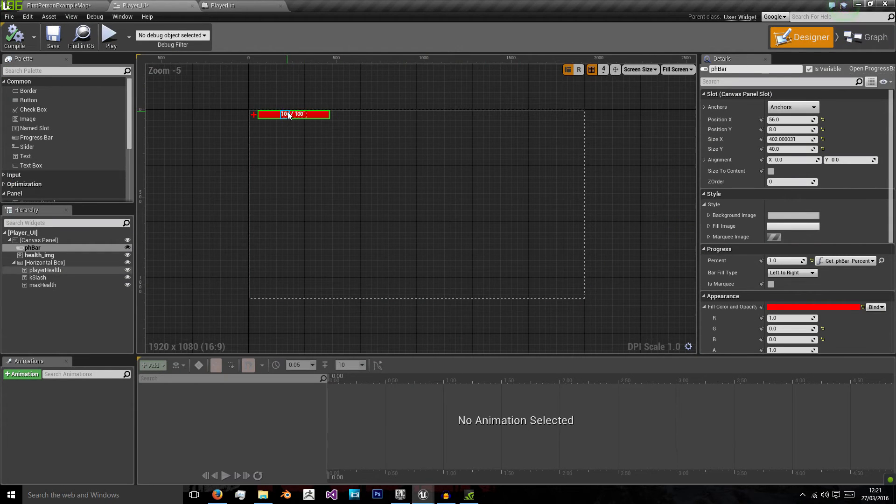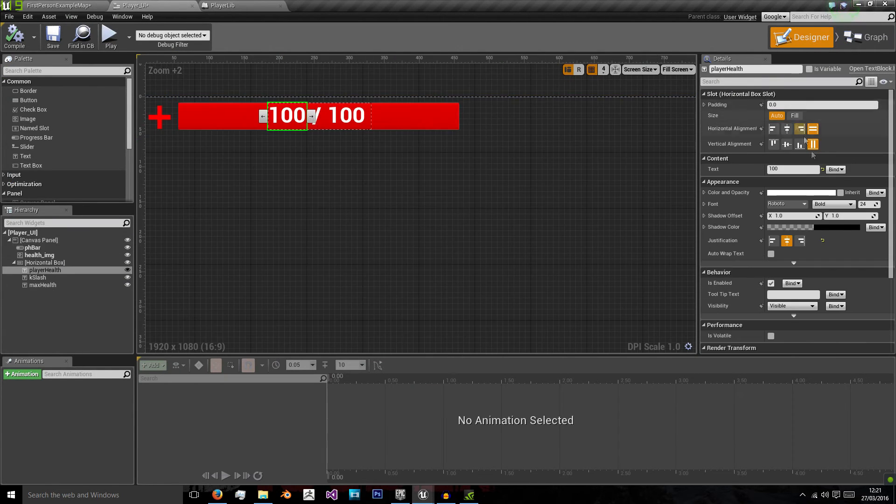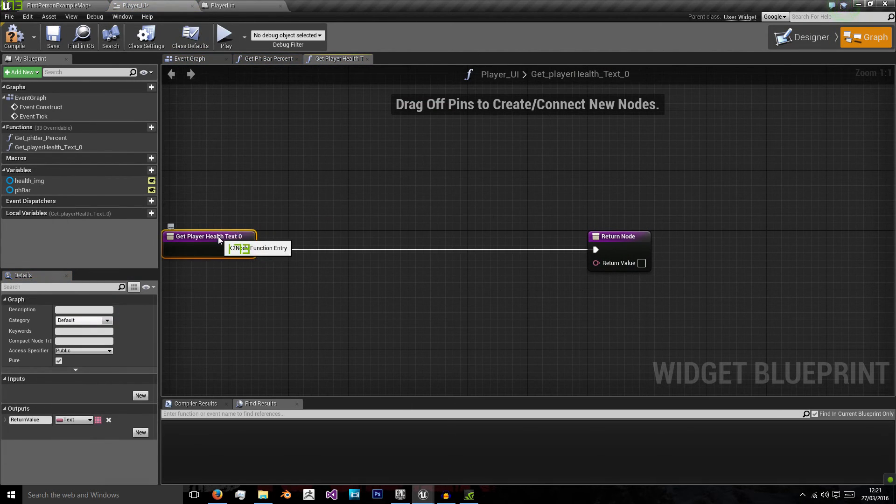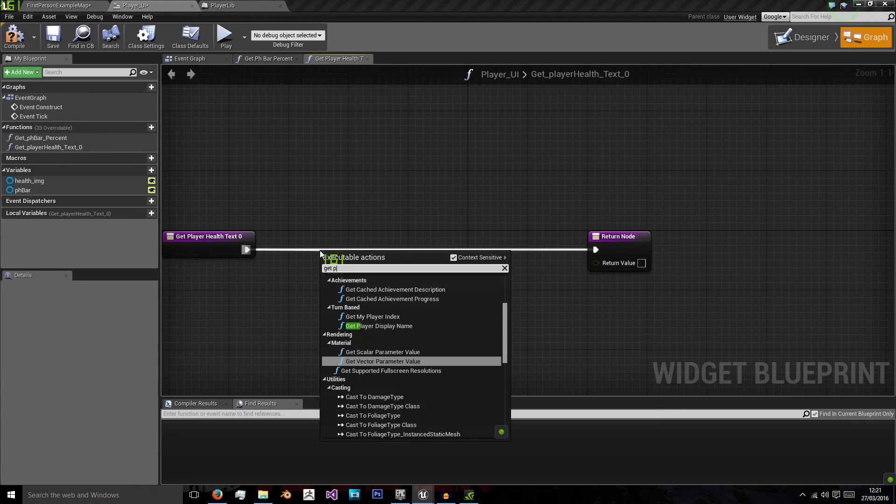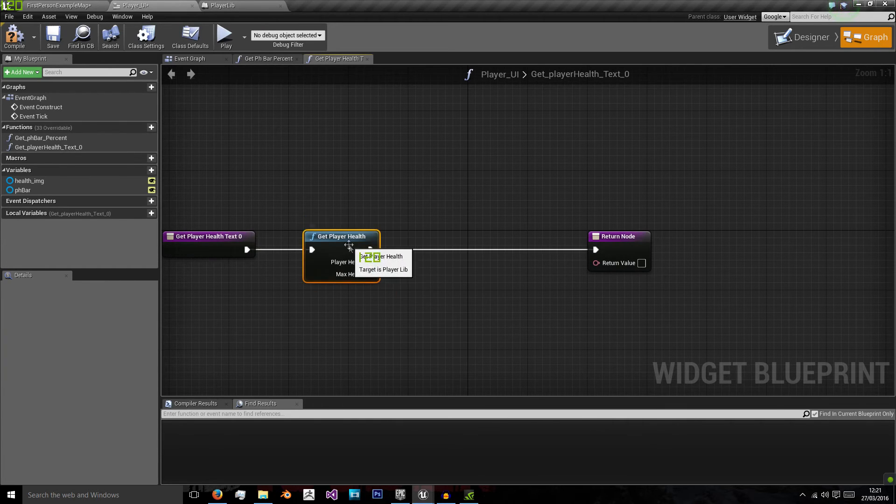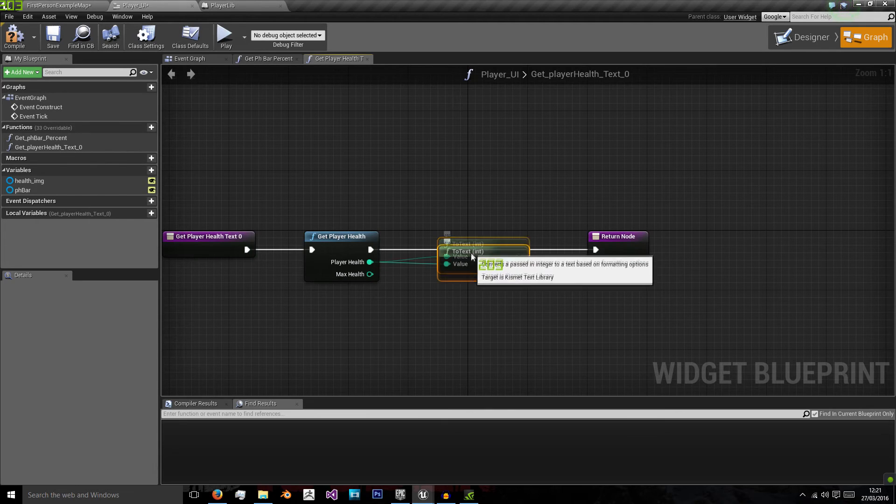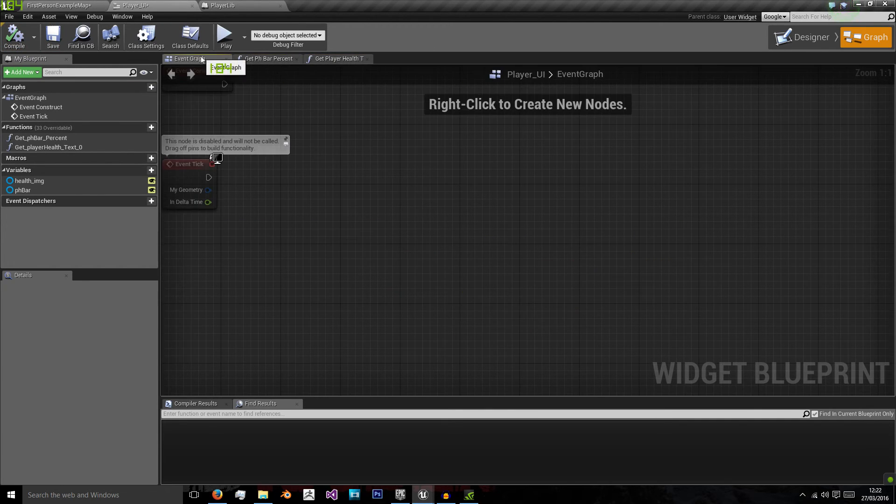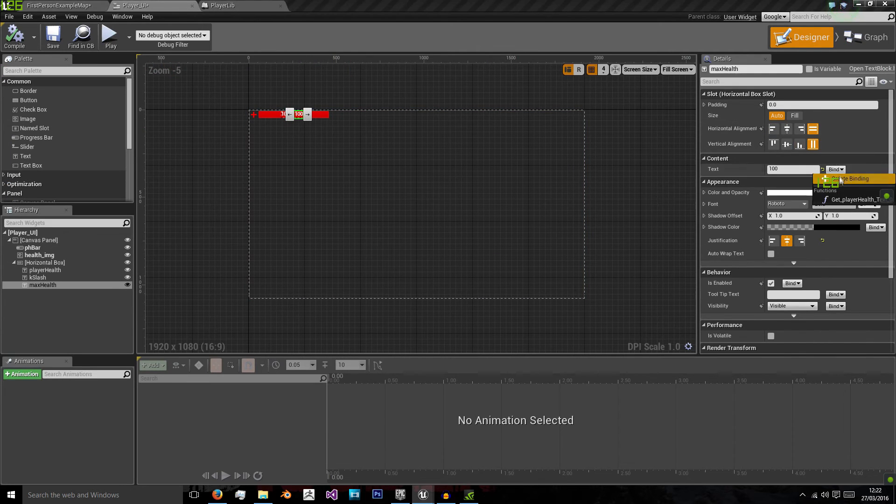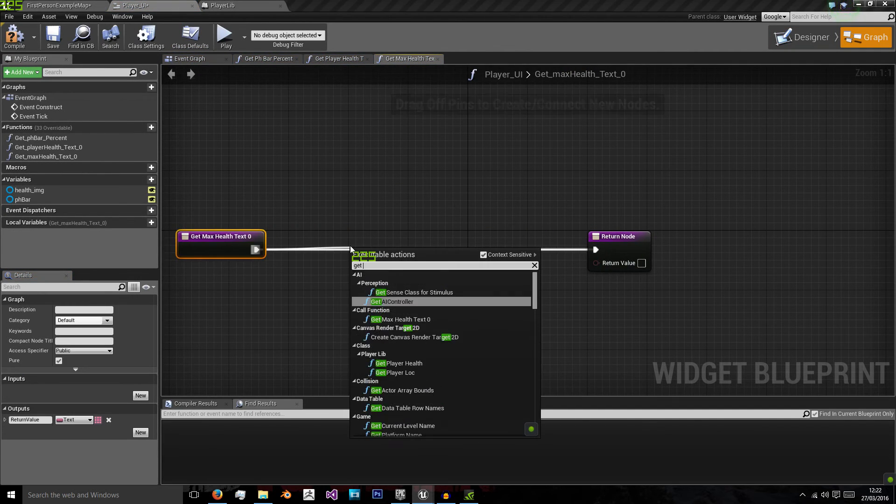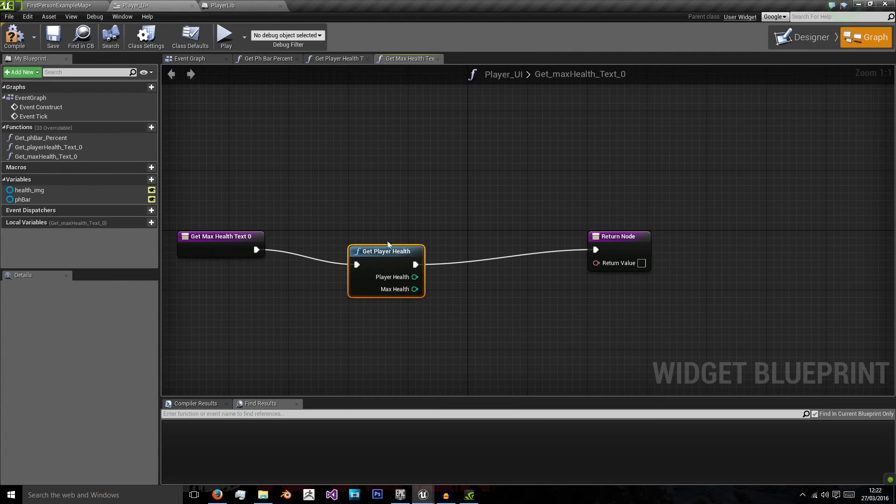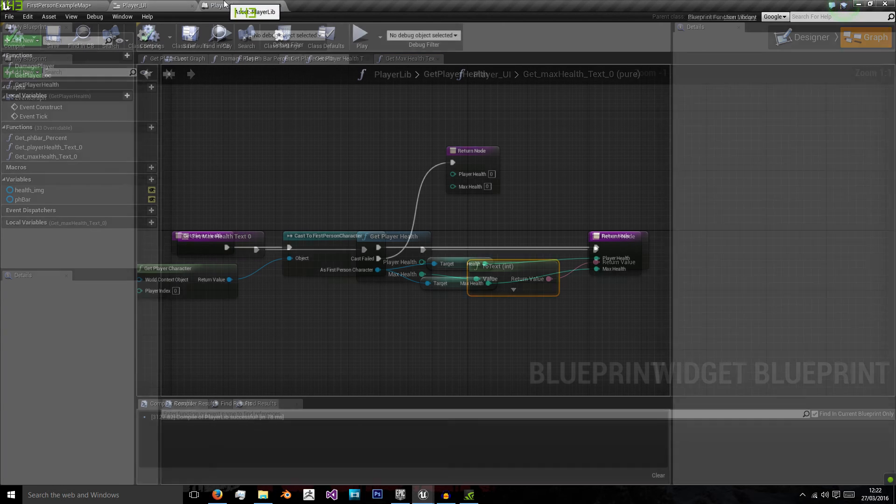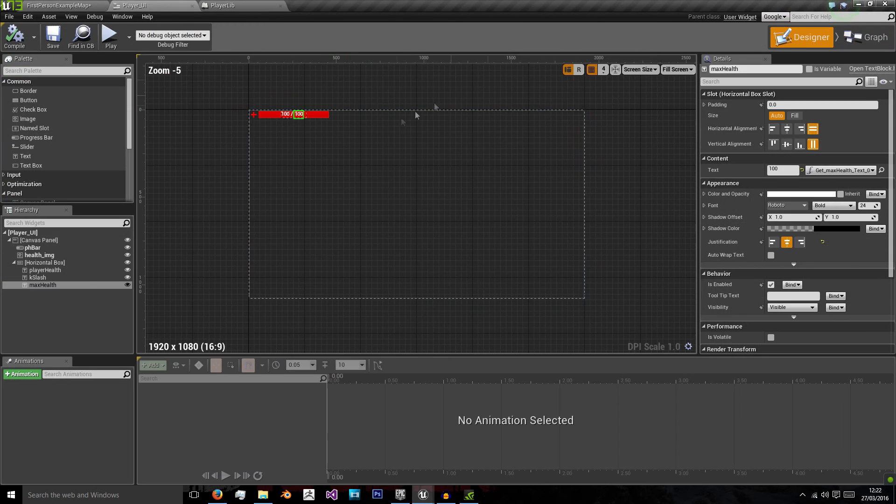Now go back to designer and we need to do something similar for the text. So for the text in the first bit get player health text. You want to get player health but instead of using both values like I said we're just going to return the player's current health. And then if we go back to designer and do the same for the last, we can get the max health, get player health, return that max health as a string so it's converting it to text here. Click save and now we have our dynamic UI.